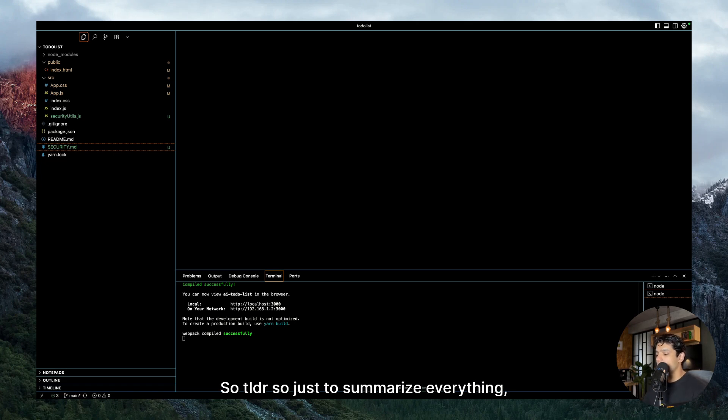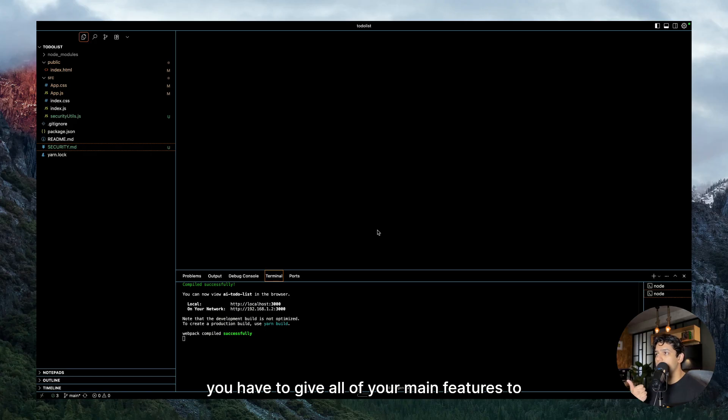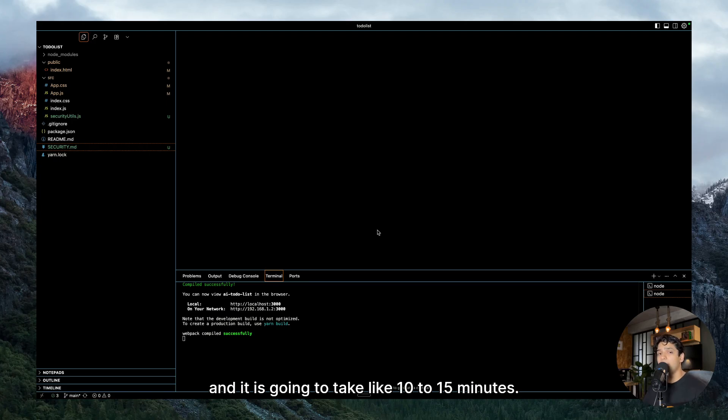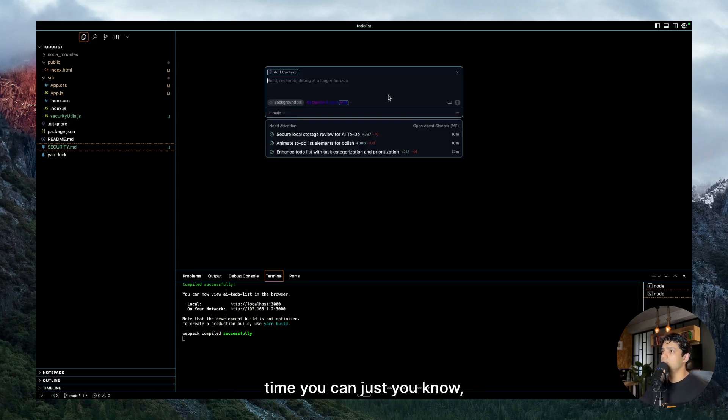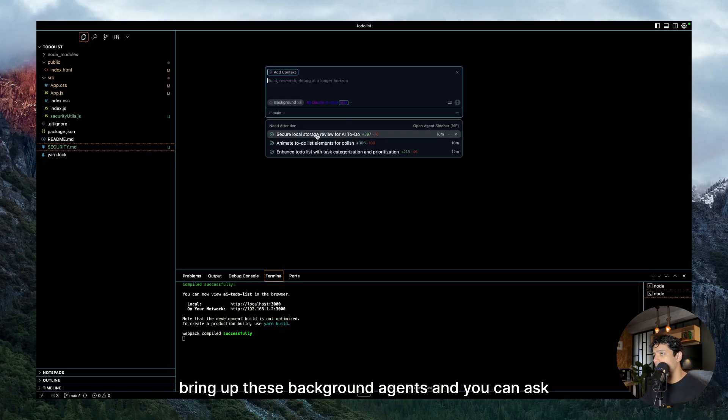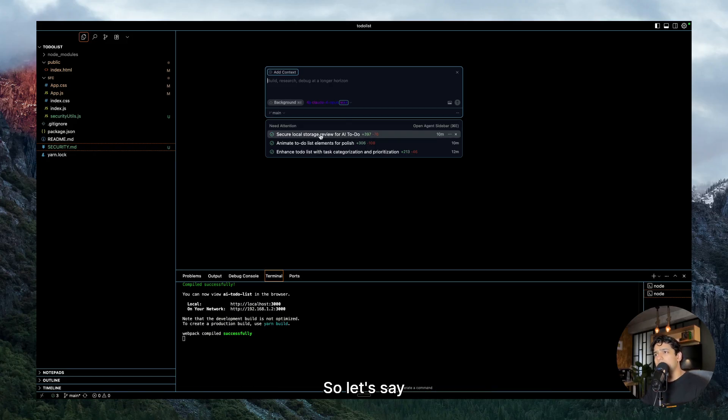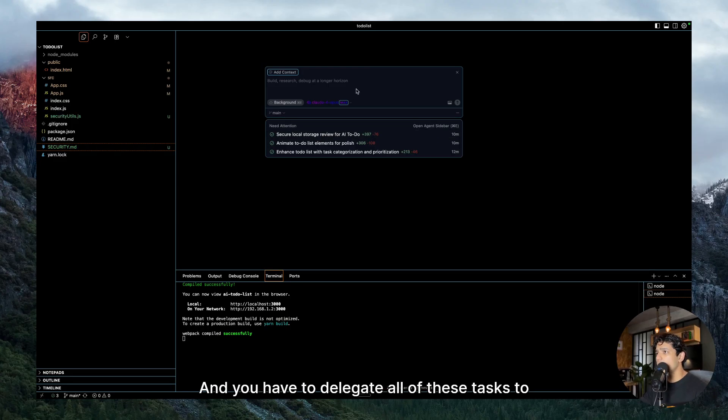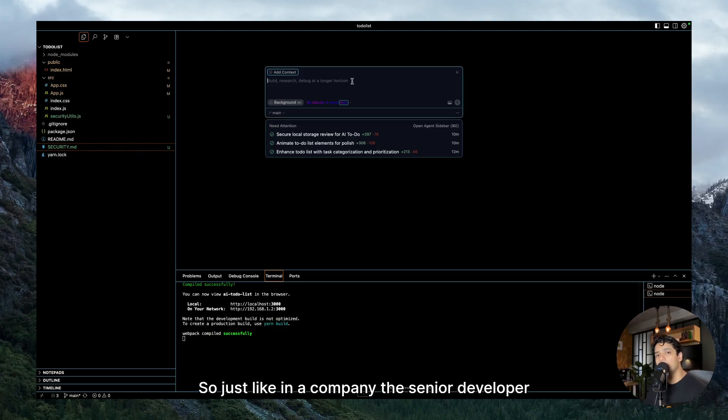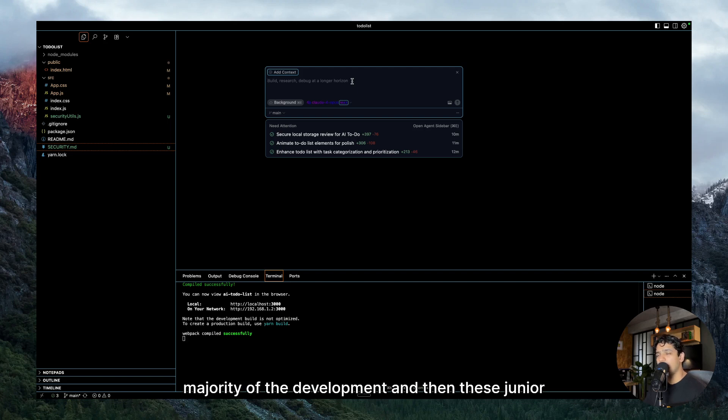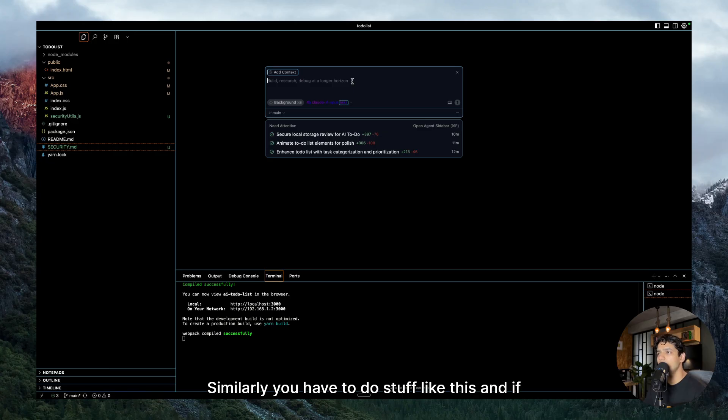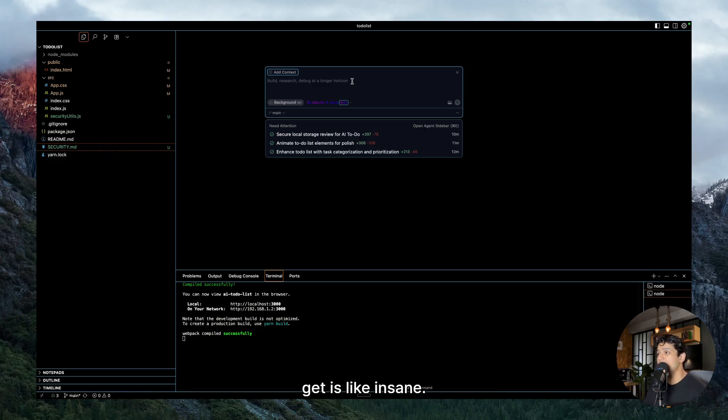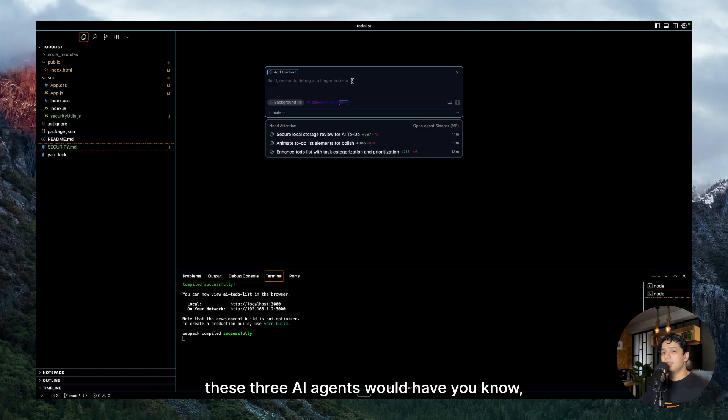So TLDR, just to summarize everything, you have to give all of your main features to Claude Code because it is really smart. And while it is doing its job, and it is going to take like 10 to 15 minutes if you're giving it a complex feature, at that time you can just bring up these background agents and you can ask them to do some small stuff for you. So let's say security check, animating something, enhancing the to-do list with a small feature. And you have to delegate all of these tasks to these background agents. So just like in a company, the senior developer does the majority of the development and then these junior developers are given some other tasks. Similarly, you have to do stuff like this. And if you are able to master this workflow and implement it properly, then the productivity boost that you are going to get is insane.